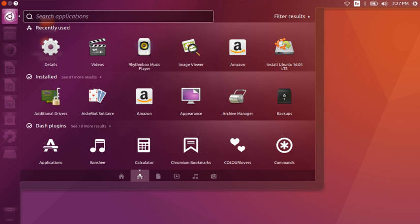As of 2010, the Unity shell interface developers use a toolkit called Nux instead of Clutter. Unity is a plugin of the Compiz window manager, which Canonical states is faster than Mutter, the window manager for which GNOME shell is a plugin.